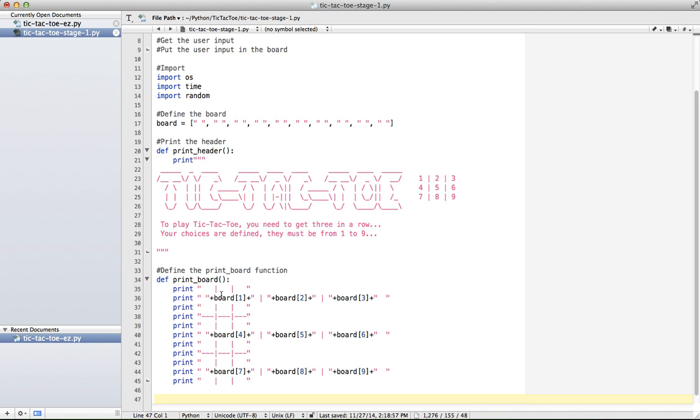Printing the board is very simple, it's just like what we've done before. We've printed the board, so we have a space, we add board 1 in this case, then we concatenate, and then just kind of go through 1, 2, 3, 4, 5, 6, 7, 8, and 9.